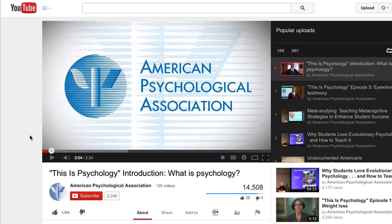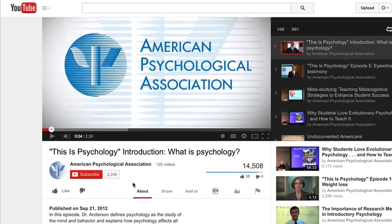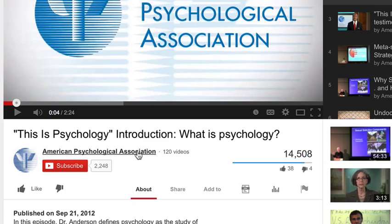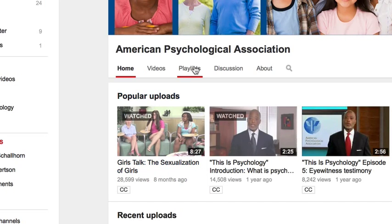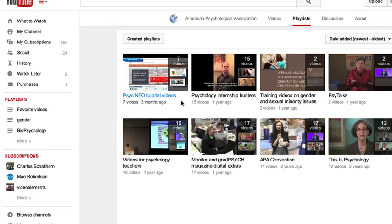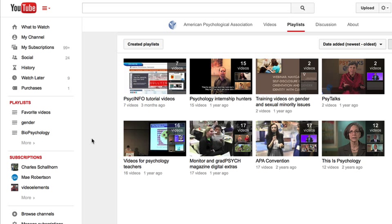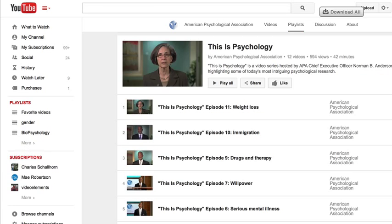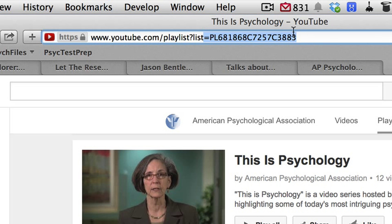Here's another obviously major institution — the APA. You might find this video interesting. Again, click on the name, go into their playlists and see how they've organized videos. Click on any particular one — let's click on 'This is Psychology.' Go up to the top, copy this crazy number right here after the equal sign.